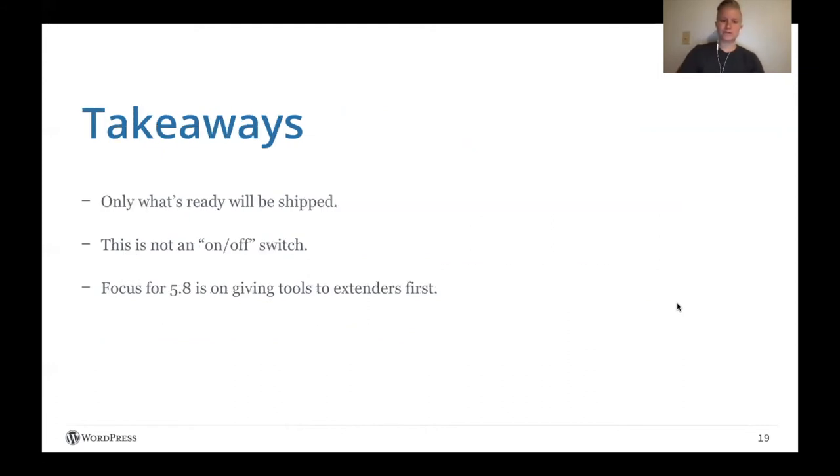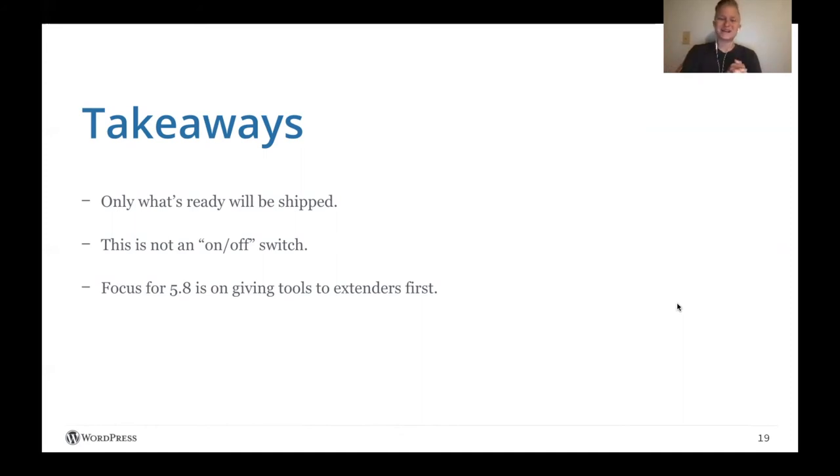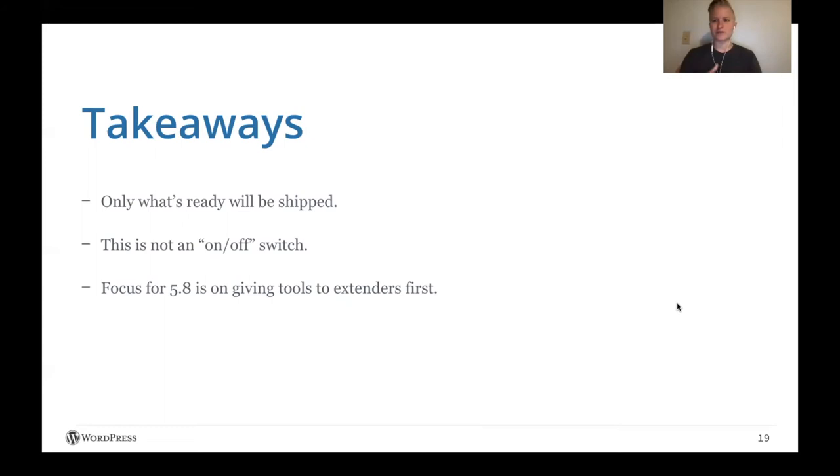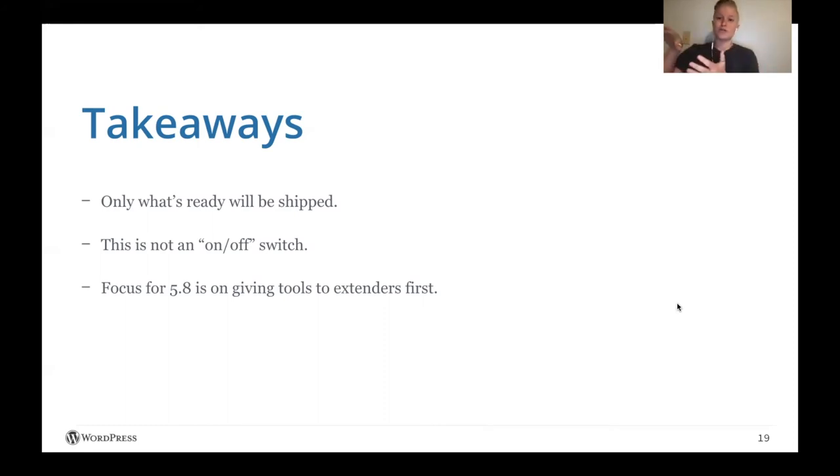So takeaways, just to really hammer this home, only what's ready will be shipped. And this is true for every WordPress release, but especially true when it comes to full site editing features, and I think 5.8 really proves that. It's not an on-off switch, as you've seen as well. I've heard people say like, oh, I thought full site editing was coming in 5.8. Nope. Gradual adoption, only shipping what's ready. And the focus for 5.8 is on giving tools to extenders first. And 5.9 hopefully will interact with more end user features. And with that, let's actually jump into what does 5.9 look like?